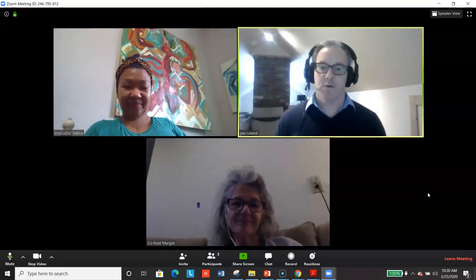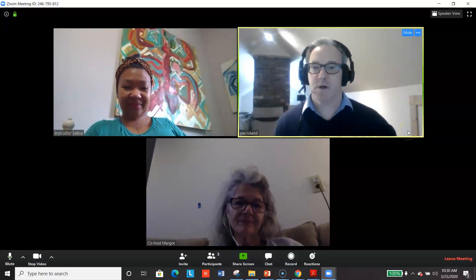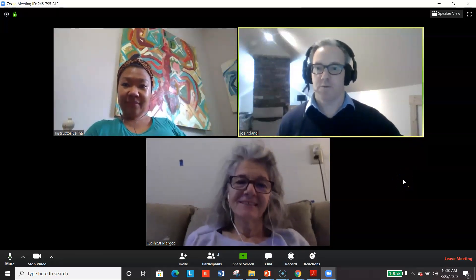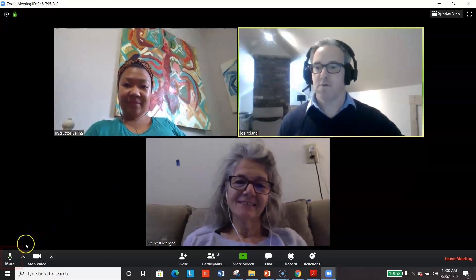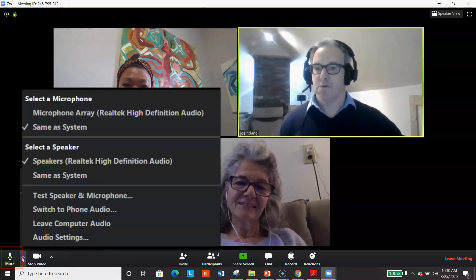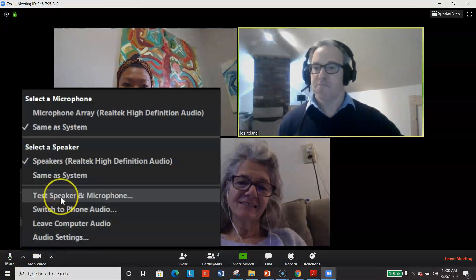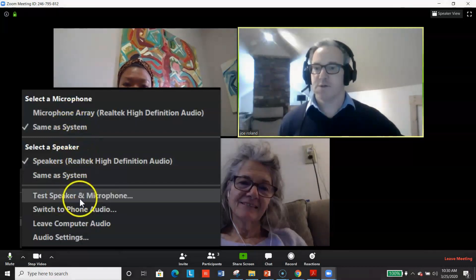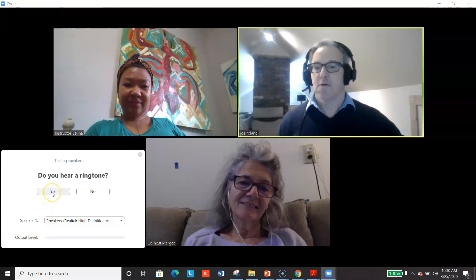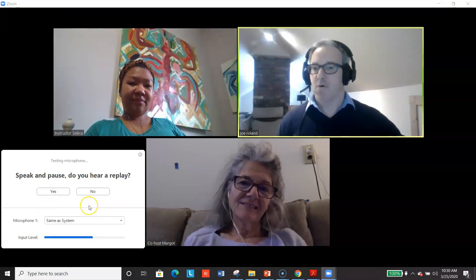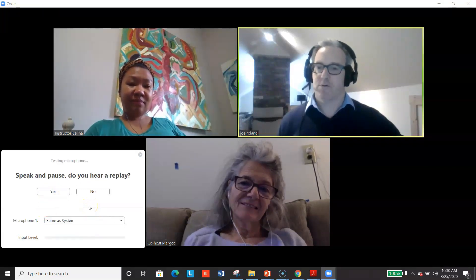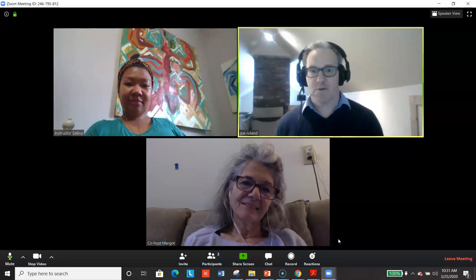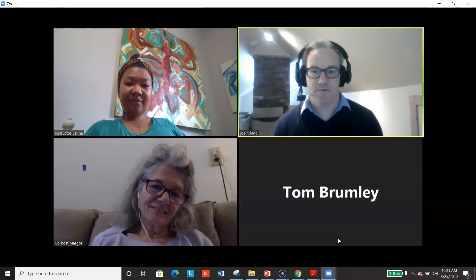Since I've gotten here early, I am going to test my mic and speakers to make sure they're working — even though I know they are, because I can hear you and you can hear me. I just want to show folks where they can go and do that. Down here on the left you'll see the microphone. You can click up there, you can see which mic and speakers are selected, and then if you want to test, you can click here. I do hear a ringtone. I'm going to speak and pause — and that worked as well. So that's how you can run that diagnostic if you get to class early.